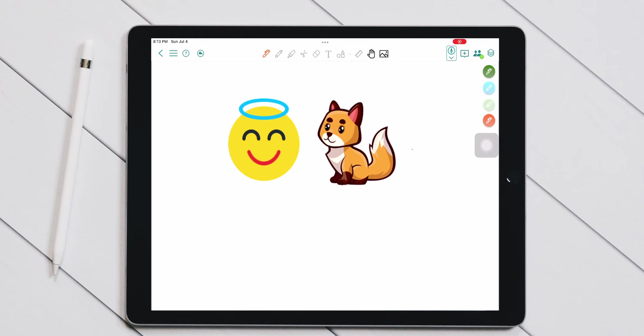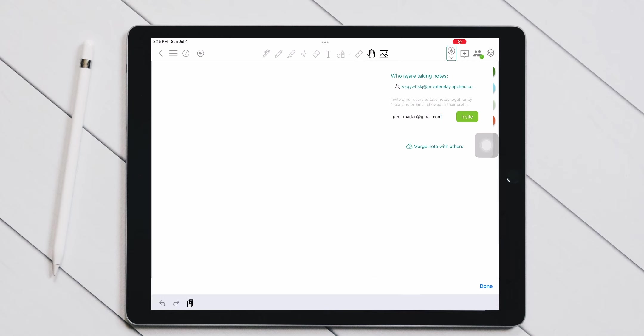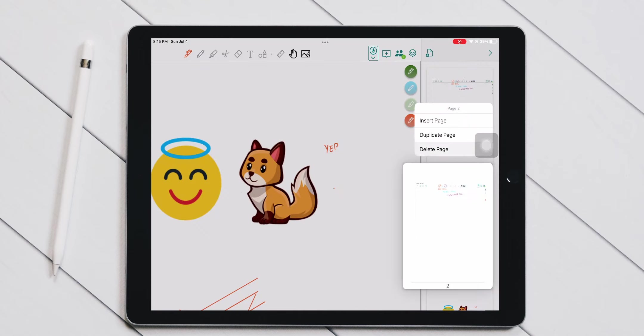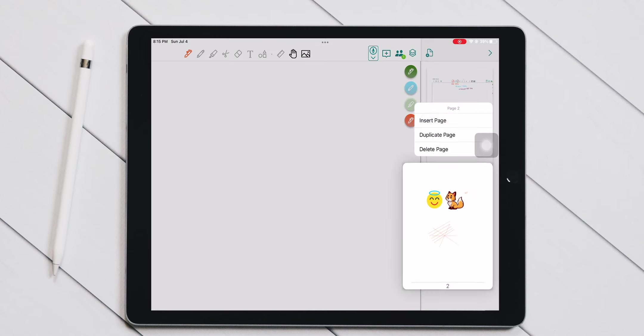Next, you have a contact icon. This allows you to have other Colournote users for collaborative note-taking. And lastly, you have a button to organize, review, navigate through different pages of your notes.